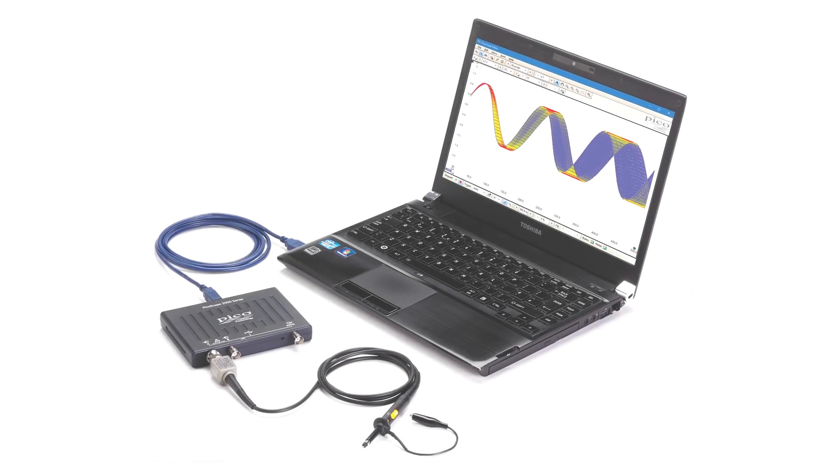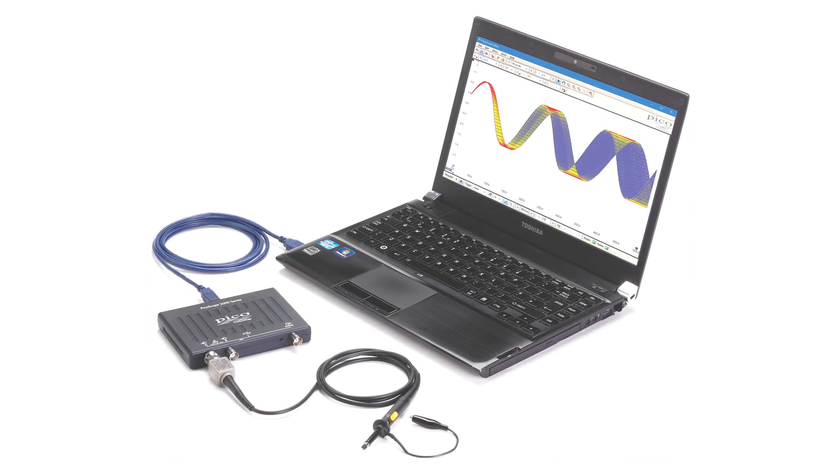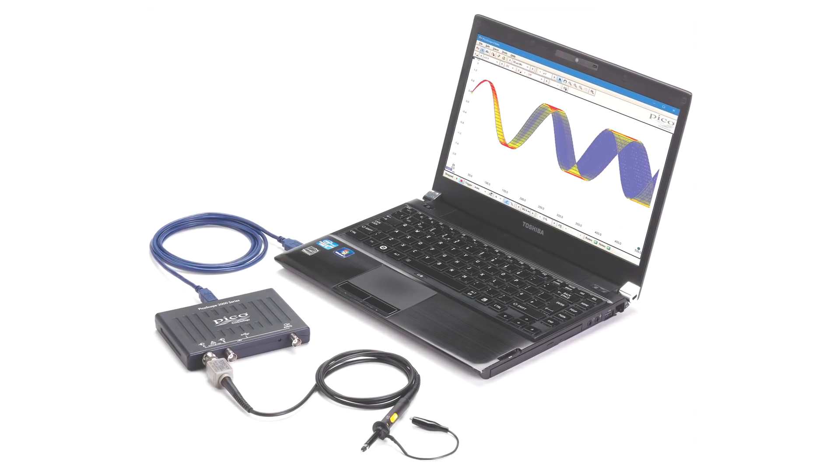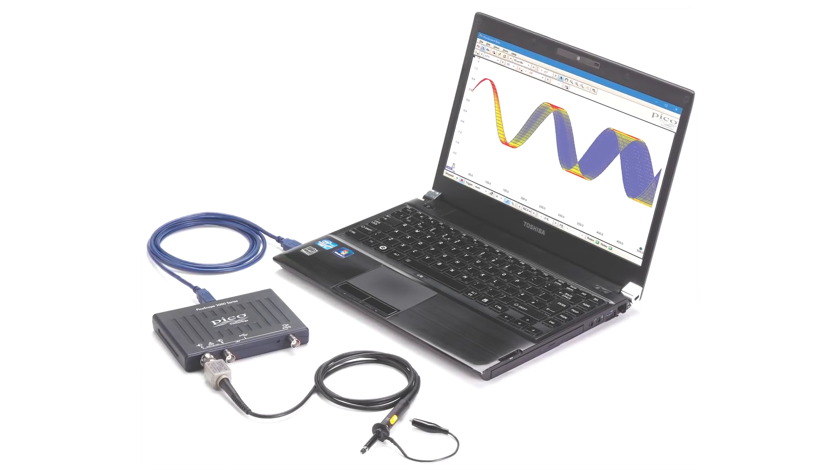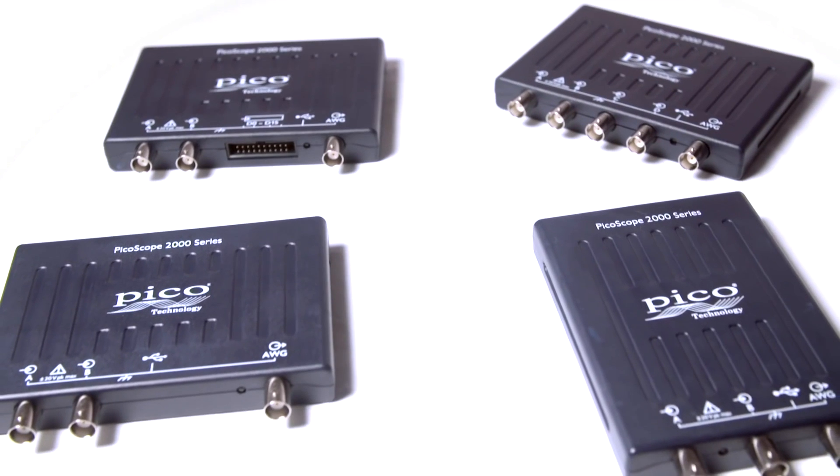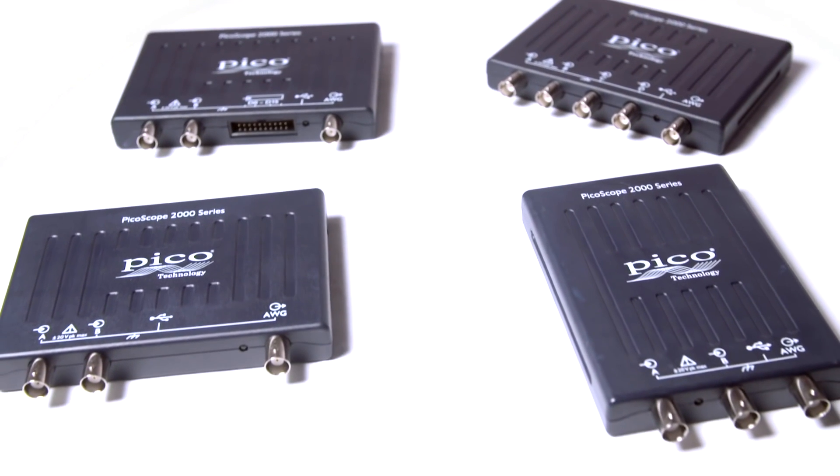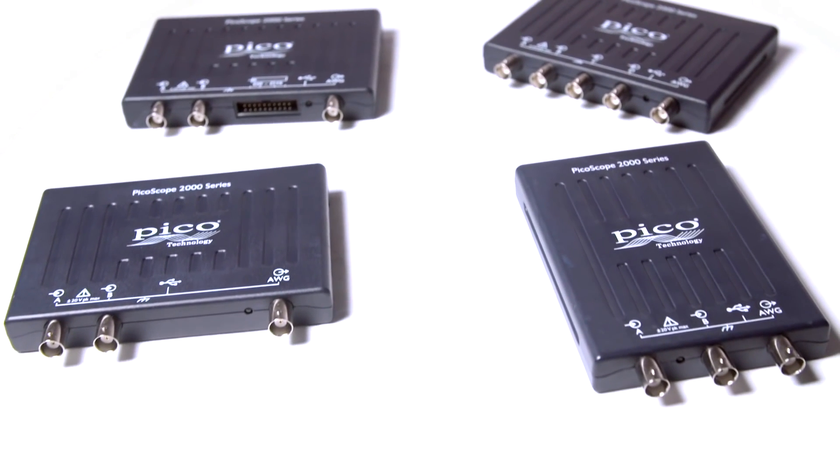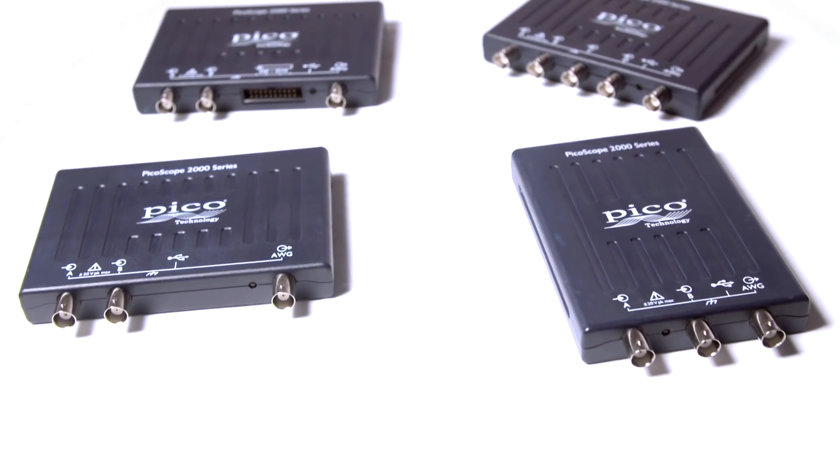PicoScope 2000 series instruments are USB connected and come in an ultra portable package that can be easily transported in a laptop bag.